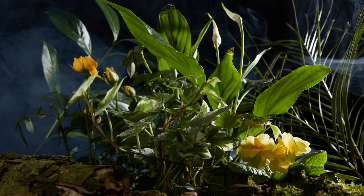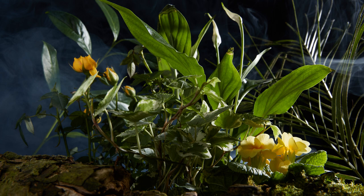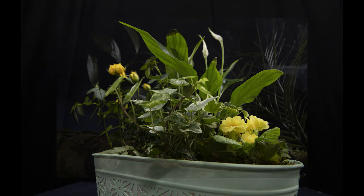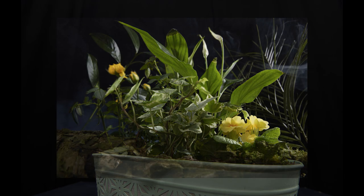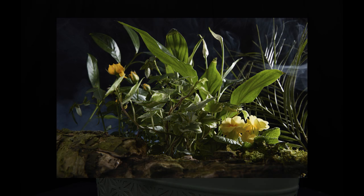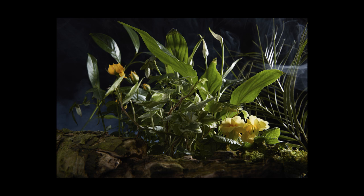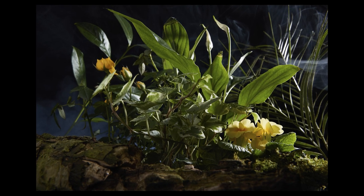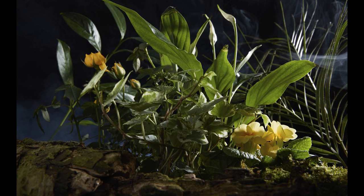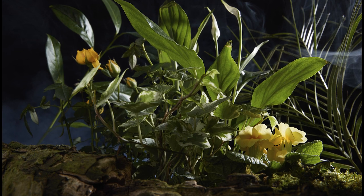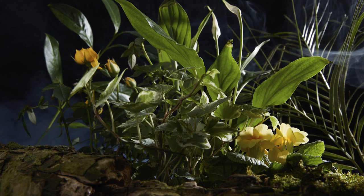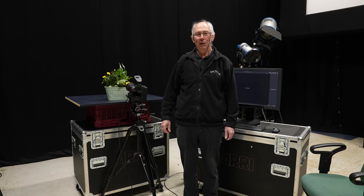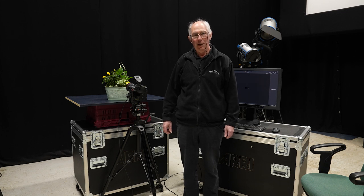This started out as a simple photograph of a plant pot with some flowers and plants in it. But with the addition of some props and careful lighting, what was once a simple plant pot photograph can be transformed into something which is moody and has a narrative. Let's have a look at just how I did it.